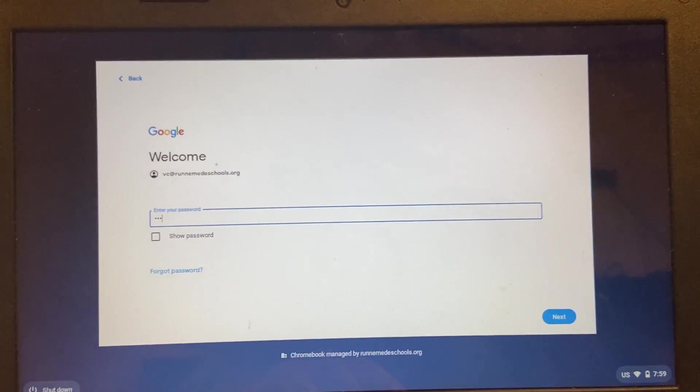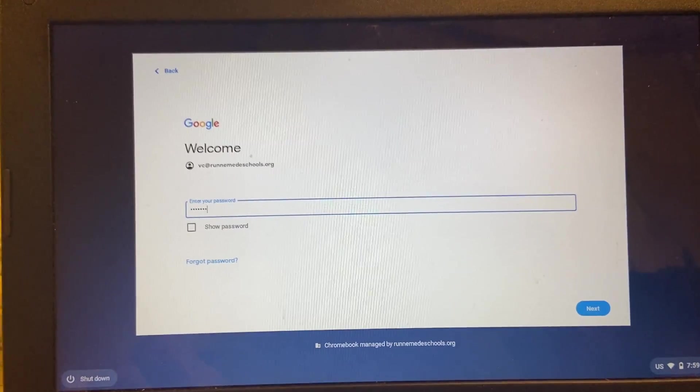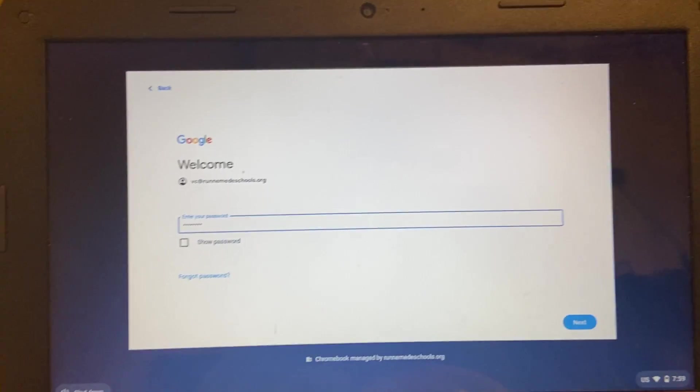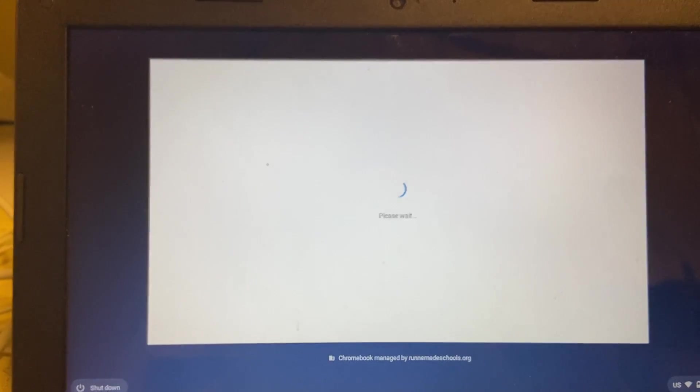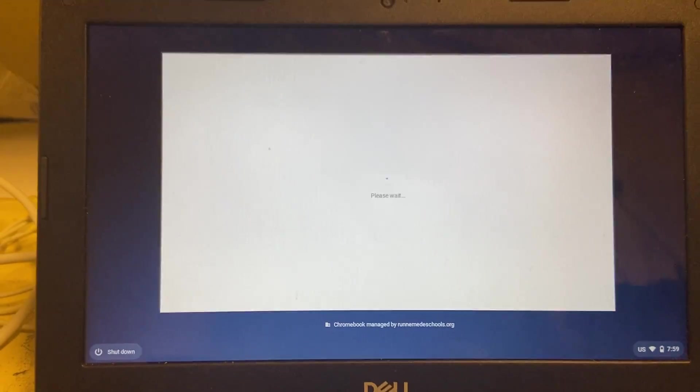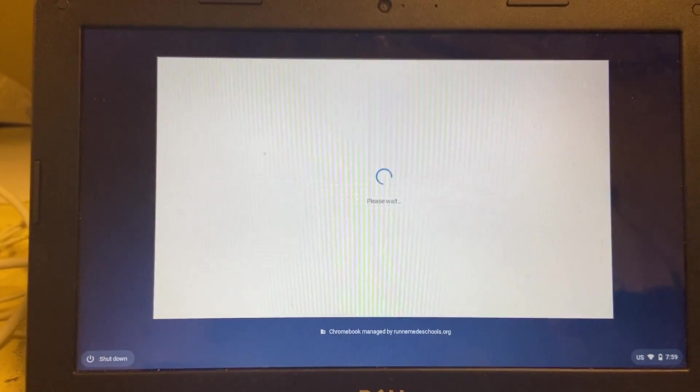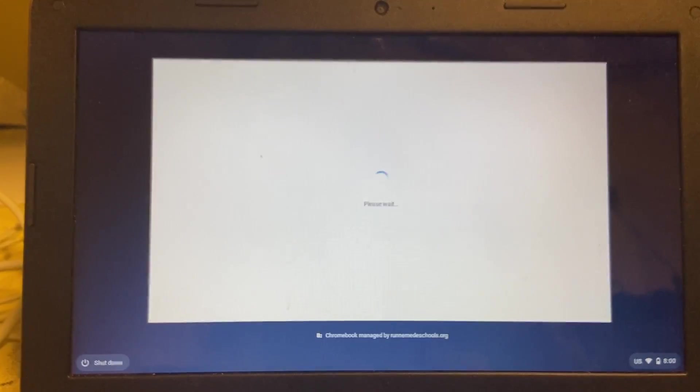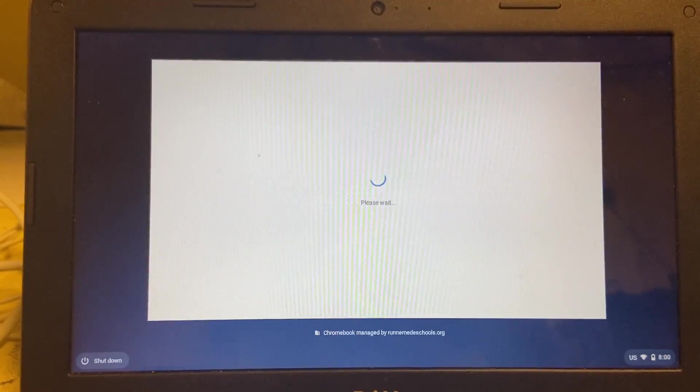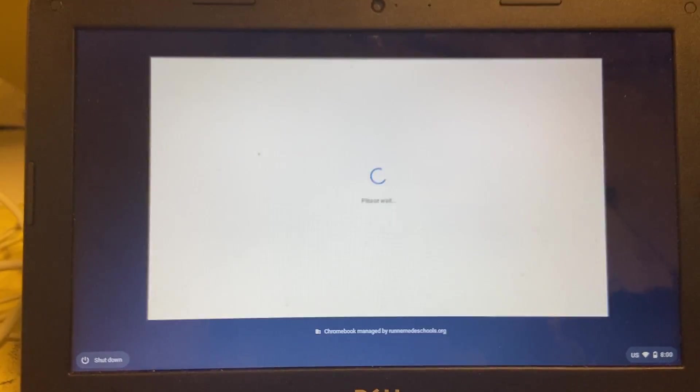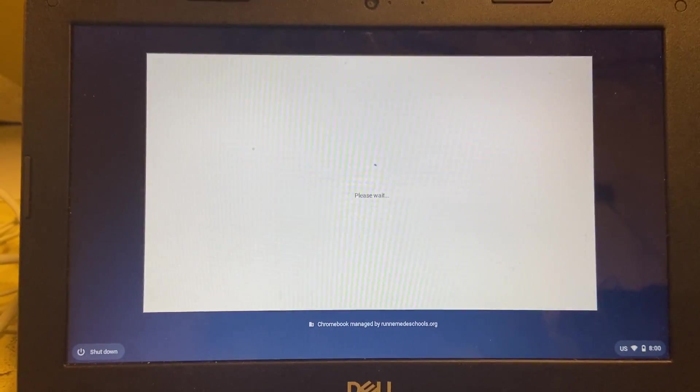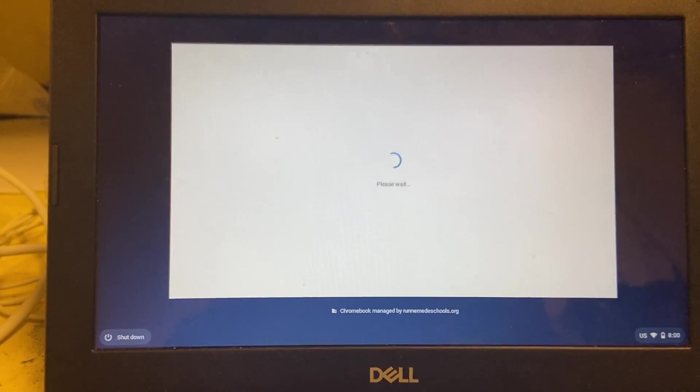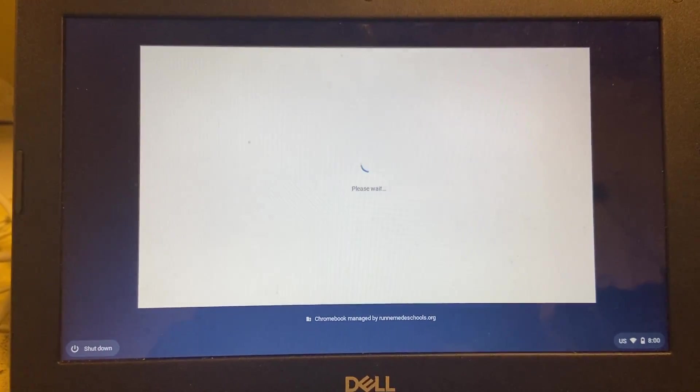pop in my password. This is going to take some time because this is the first time that this device has been logged in with this account.